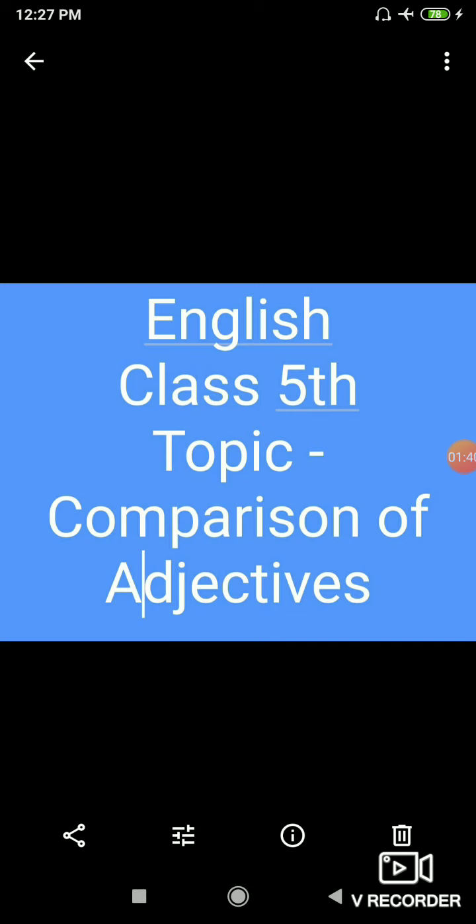So adjectives not only describe single noun, it will describe or we can say compare two or more nouns.